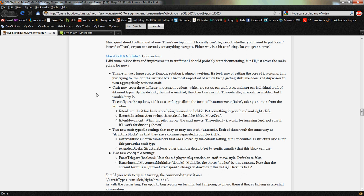Hi everyone, just wanted to make a quick tutorial on how to install the latest and greatest MoveCraft, which is version 0.6.8 Beta 2.